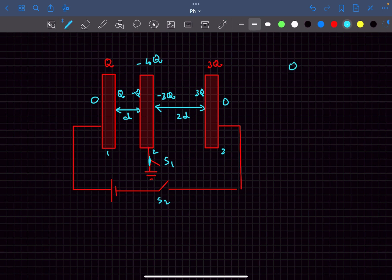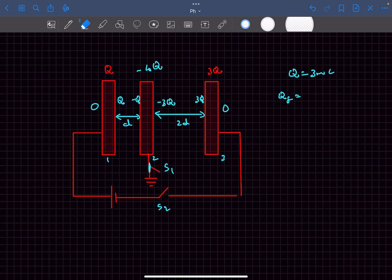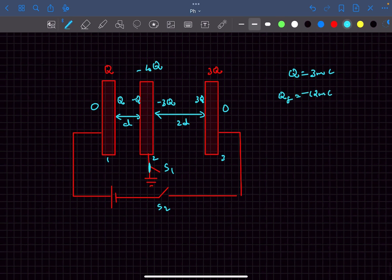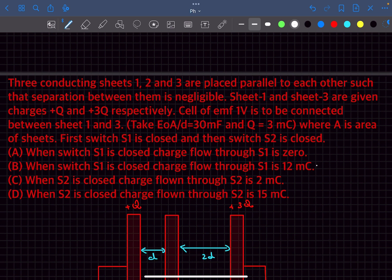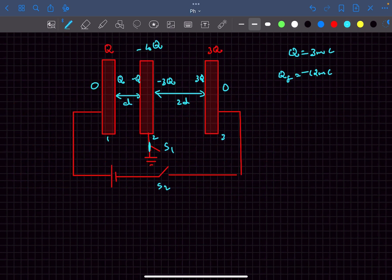Initially the middle plate had zero charge; now it has −4q, meaning a charge of −4q flowed from earth to the conductor. With q = 3 μC, the charge flown is 12 μC. So option B is correct for question one.